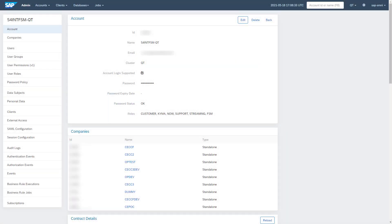To activate the Integration Monitoring in SAP Field Service Management, log on to your main account page. The first step is to activate the Integration Monitoring data collection for the company and the connector you use. While it is rare that customers use both connectors, the activation for both connectors is shown in this video. Please pick the one that is relevant for you.